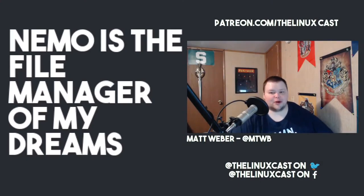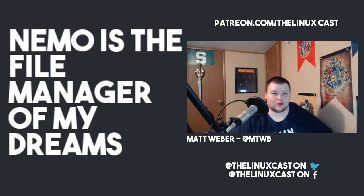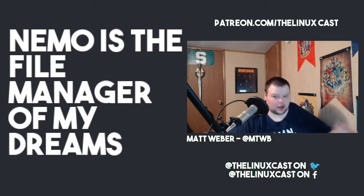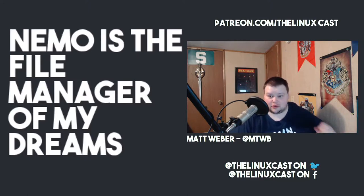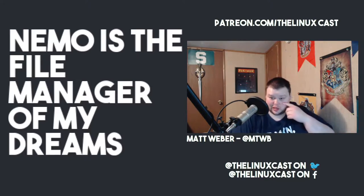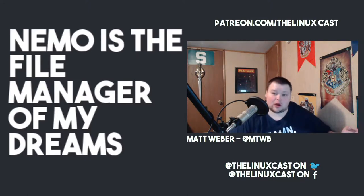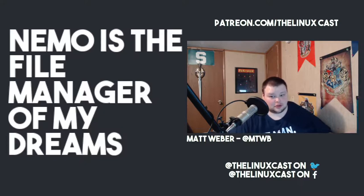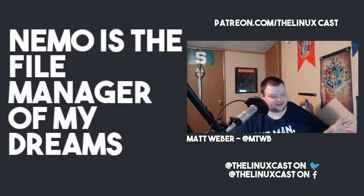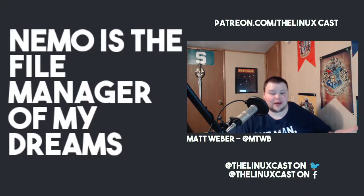Hey everybody, welcome back to the channel. Today we're going to do something a little bit different. A couple days ago, I uploaded a video with the title 'Where are all the good dual pane file managers?' and in that video...